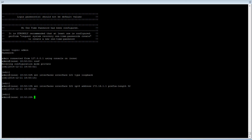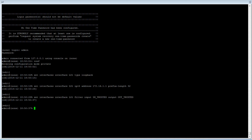Lastly, to allow traffic in and out of the interface, we will set the firewall filter to trusted by typing: set interfaces interface LO1 filter input in-trusted, then output out-trusted. Next, we will create the GRE tunnel.